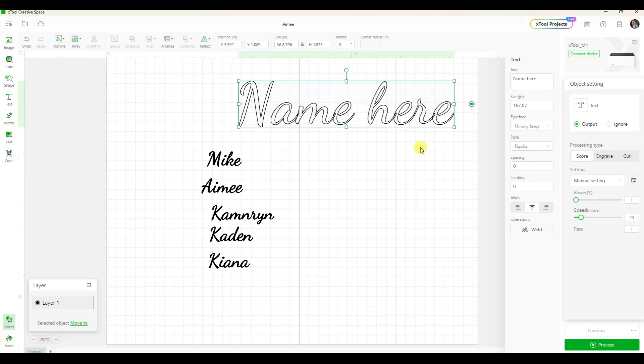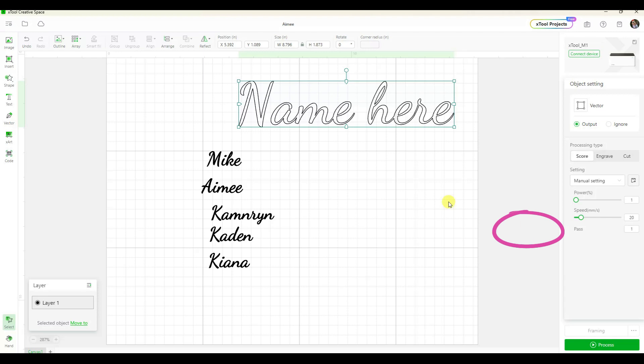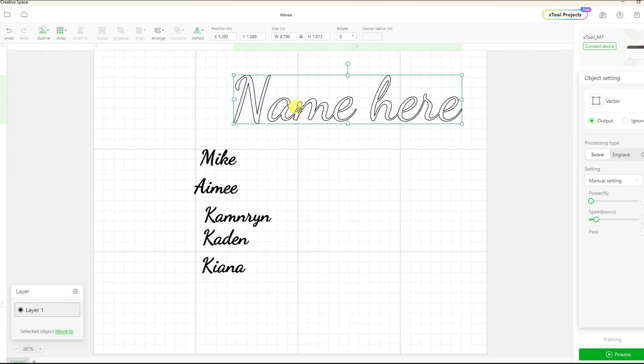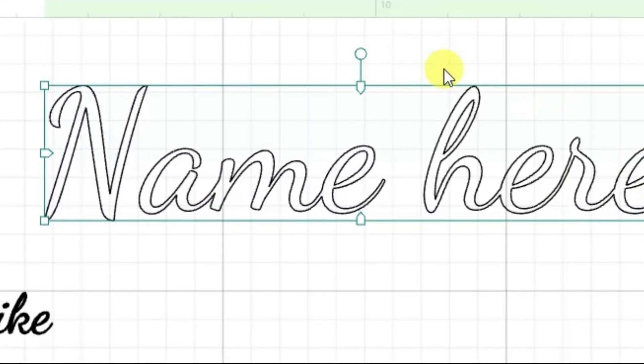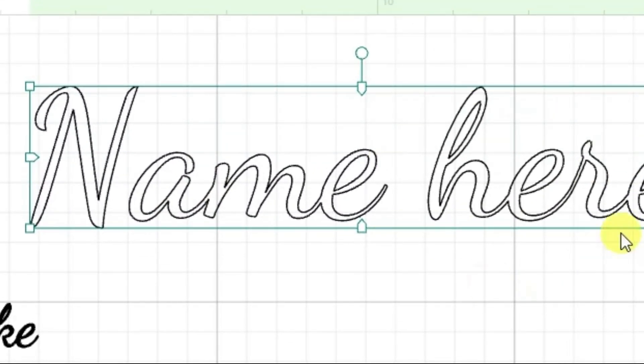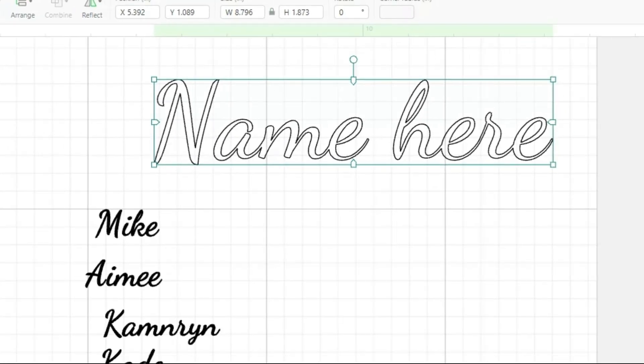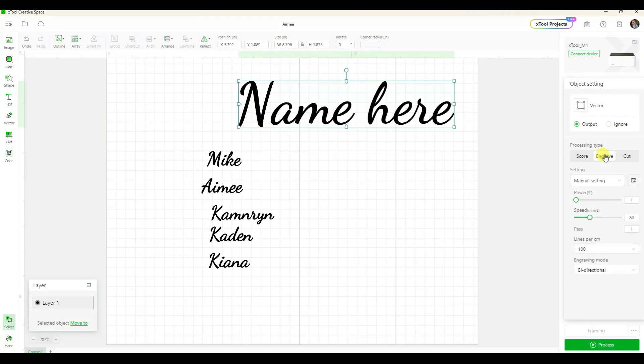But if you click weld, do you see how those lines go away? So now it's just the outline. The letters are connected, so now this is going to be a cleaner engrave.